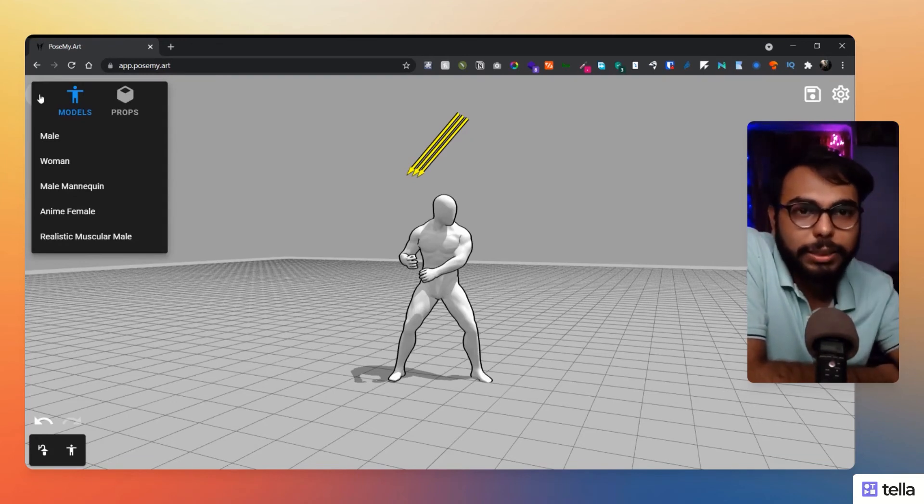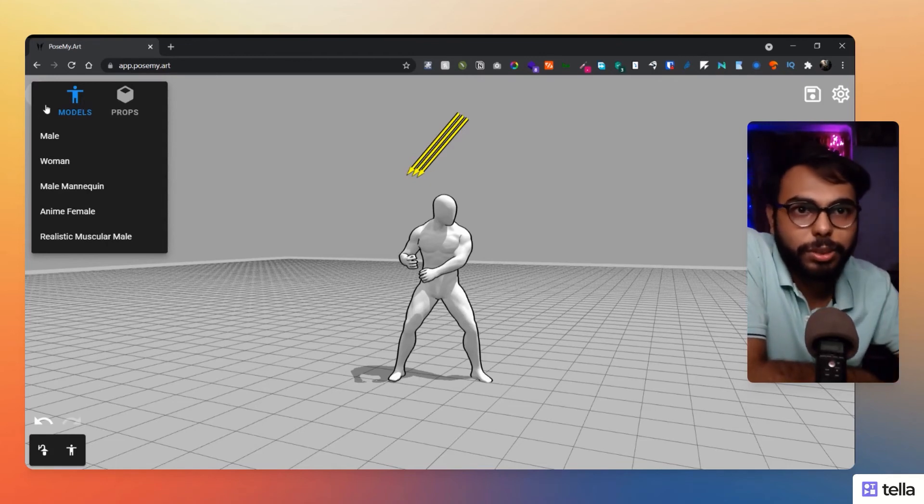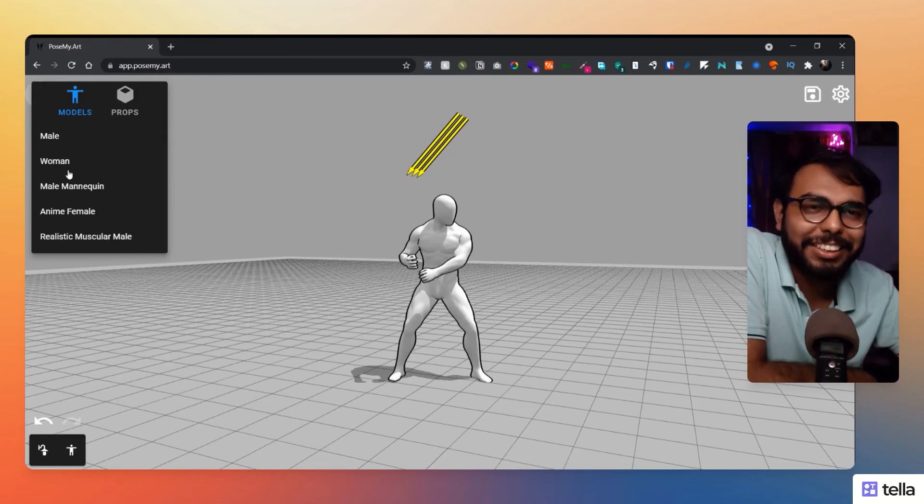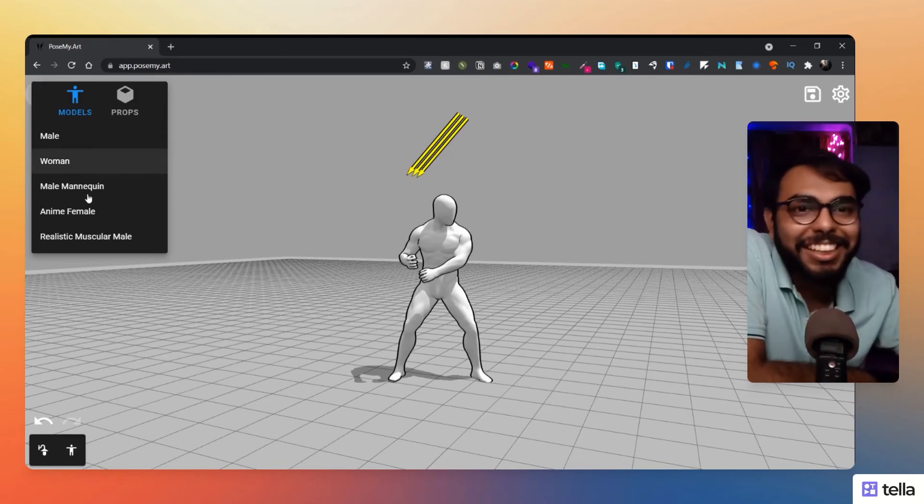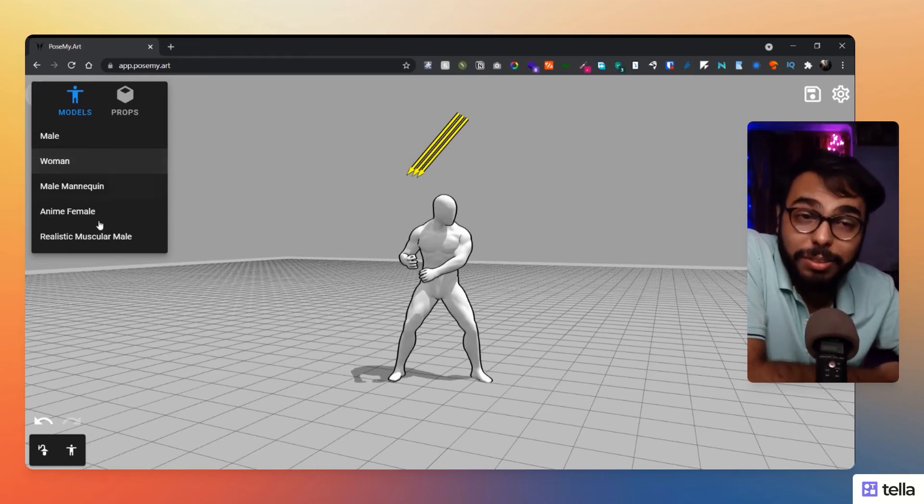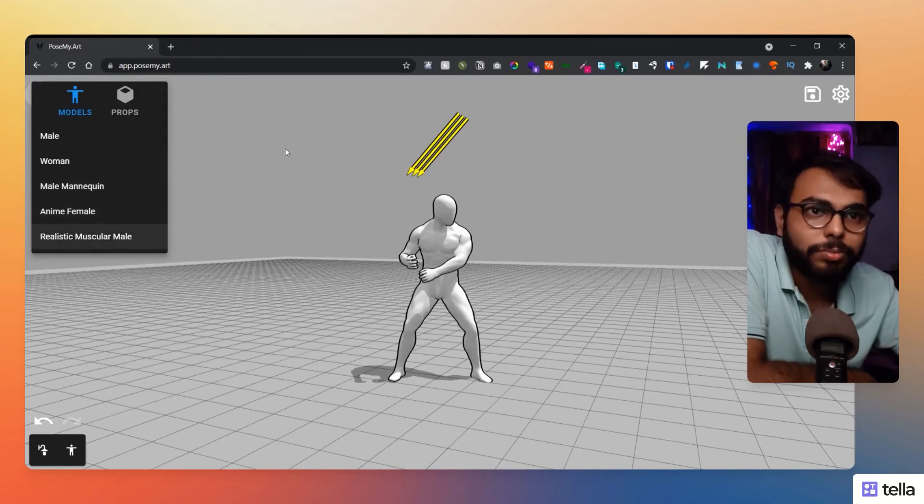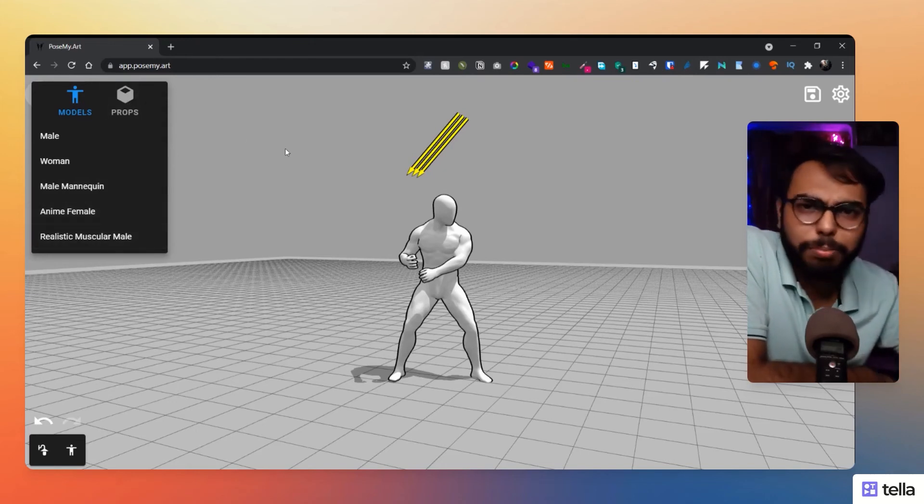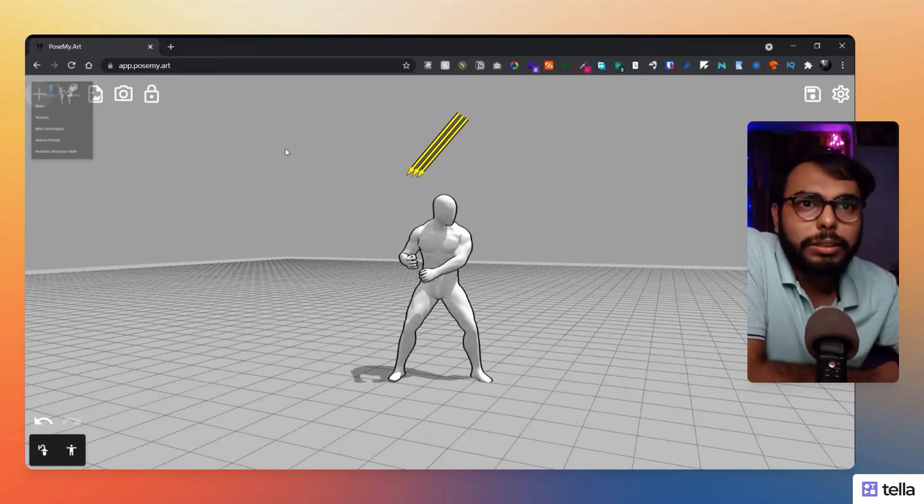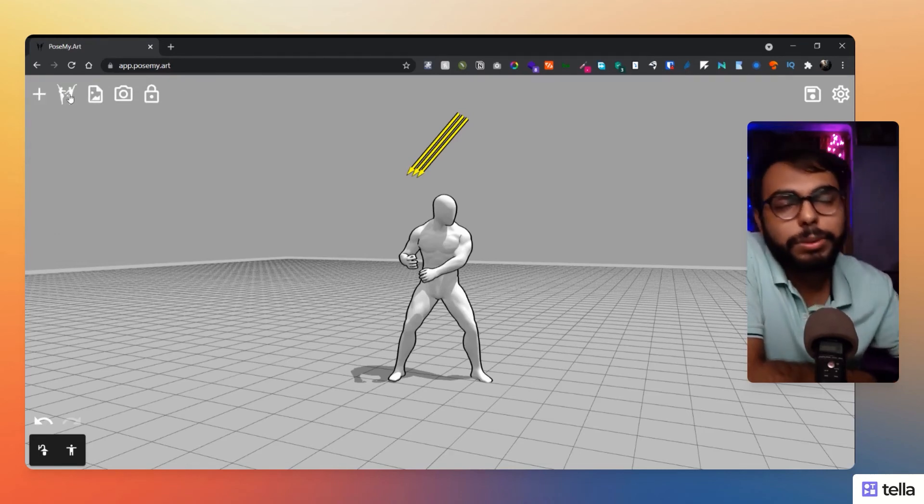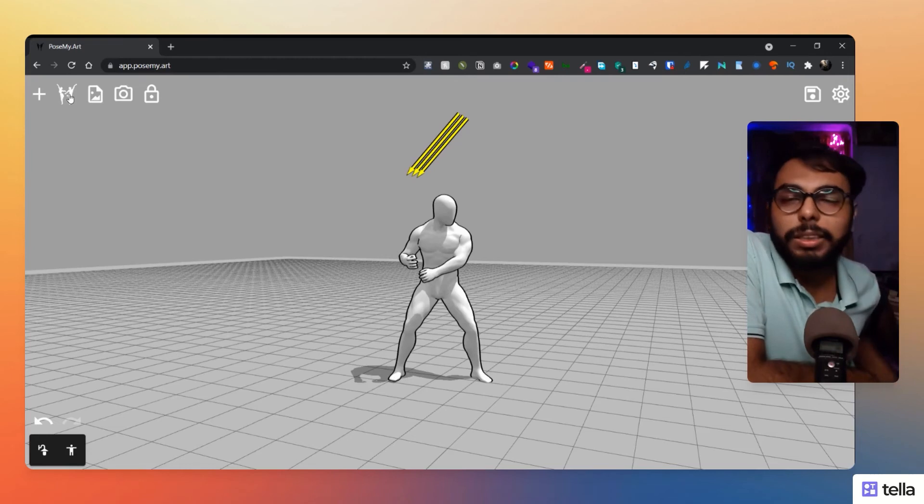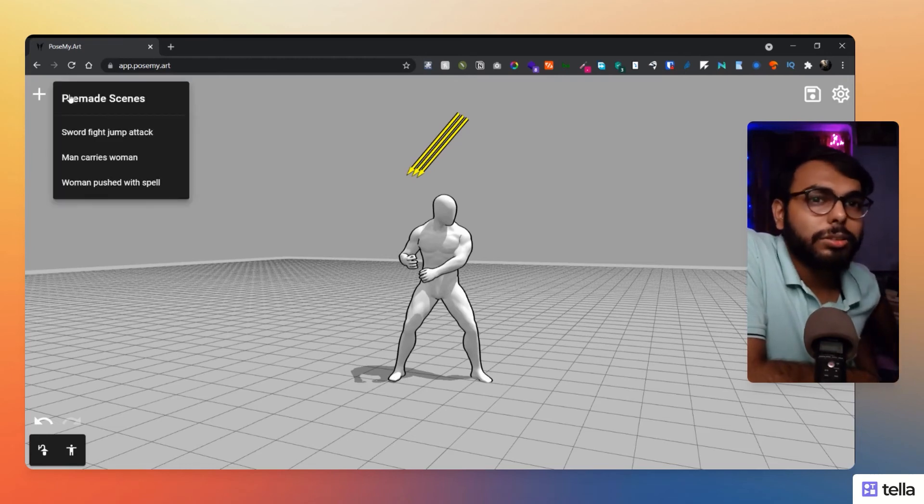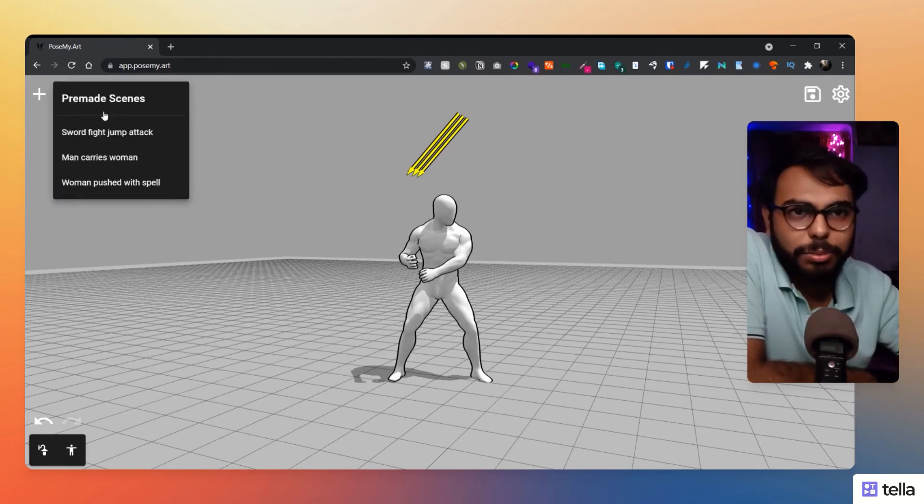Like here you can see male, woman, why didn't they write it as male female male woman I don't know. Male mannequin, anime, anime female characters, realistic muscular man as well and props as well. So there are plenty of things that you can play around with, really great library. And here you can see some pre-built scenes also like they have provided that option also. So really great library, really great piece of app I would say.